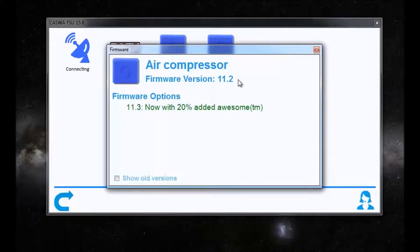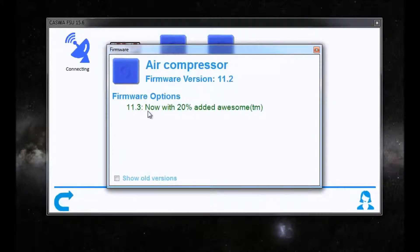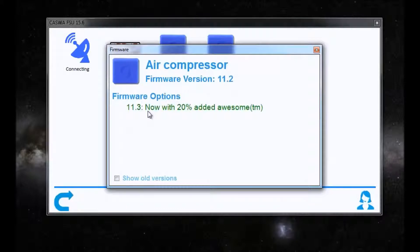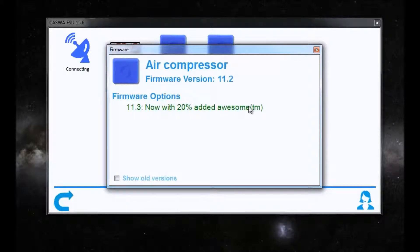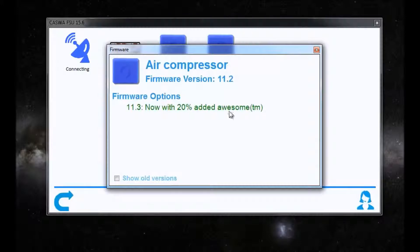We're now running 11.2. Note that it lists 11.3 as the only updateable firmware that's available for it.